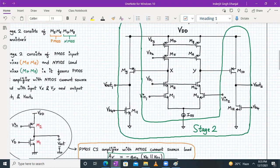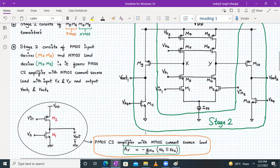M10 and M11 will form another PMOS common source amplifier with an NMOS current source load. The second stage will take input in the form of Vx and Vy and produce a differential output in the form of Vout1 and Vout2.